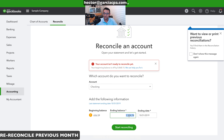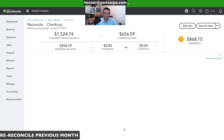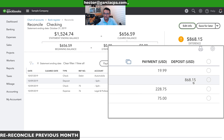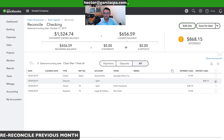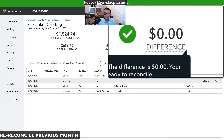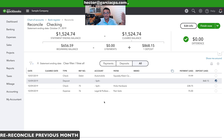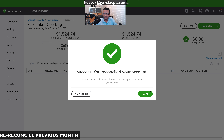This is the ending balance used to reconcile last month. Click 'Start Reconciling' and select only the recreated transaction — the one for $868.15. The difference should go back to zero. Any other pending transactions are likely leftovers from the previous reconciliation. Click 'Finish Now' and done.